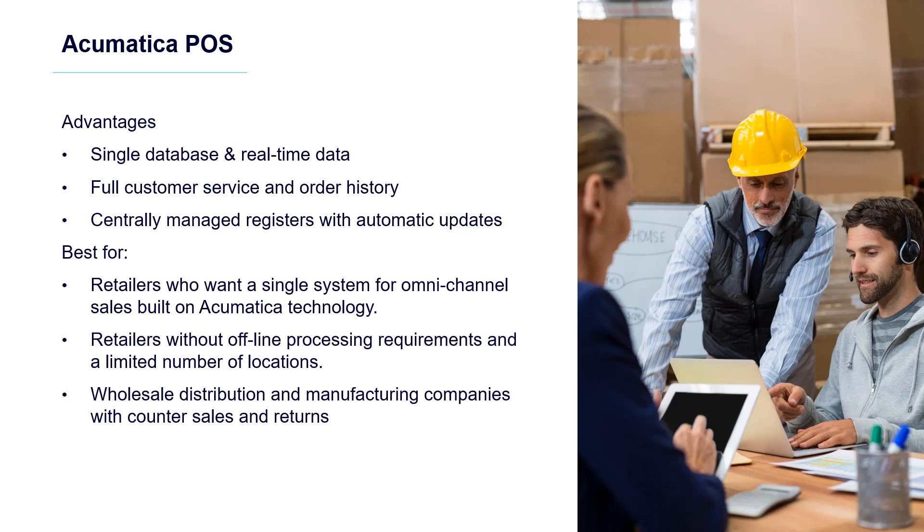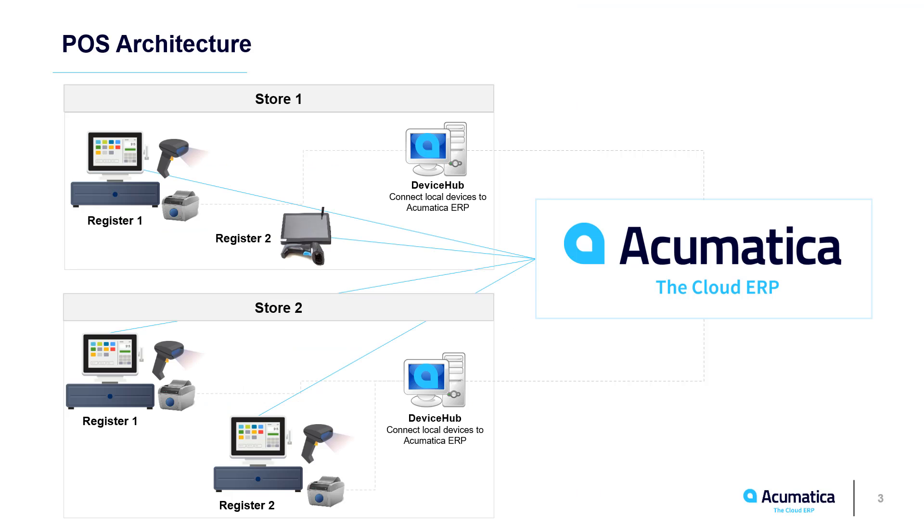The solution is ideal for wholesale distributors and manufacturers that process counter sales and returns for walk-in clients. The solution is centrally managed, so all data is immediately available in every store and register.